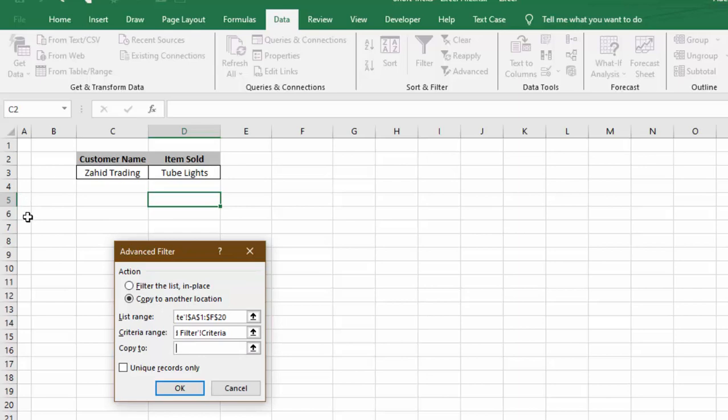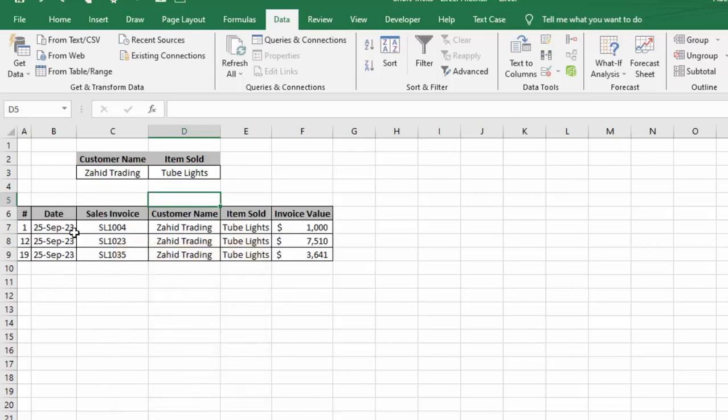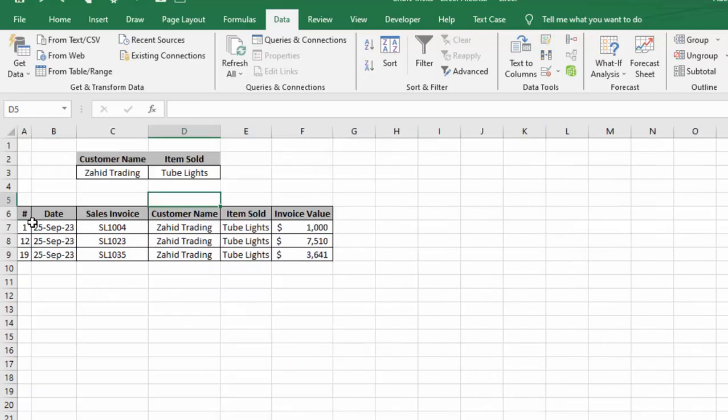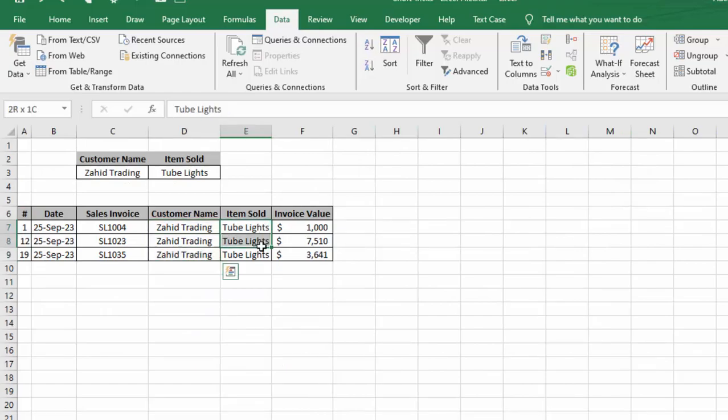Then we will go for OK, and you can see from our original data table we have been extracting this information that has customer name Zahid Trading and item sold Tube Lights.